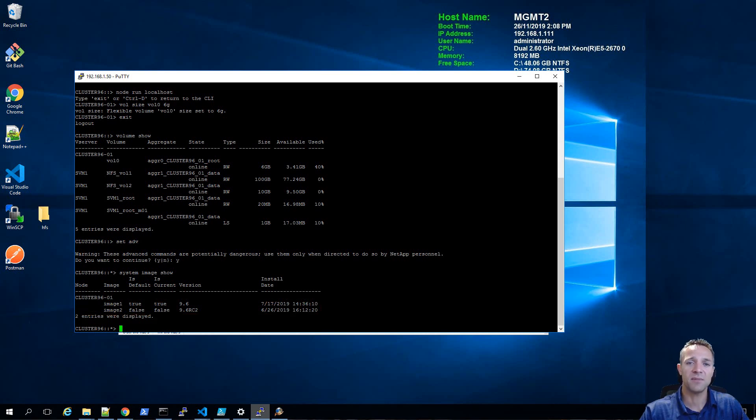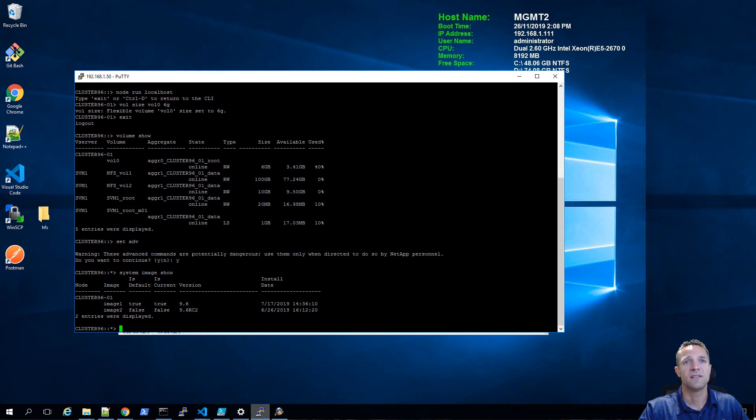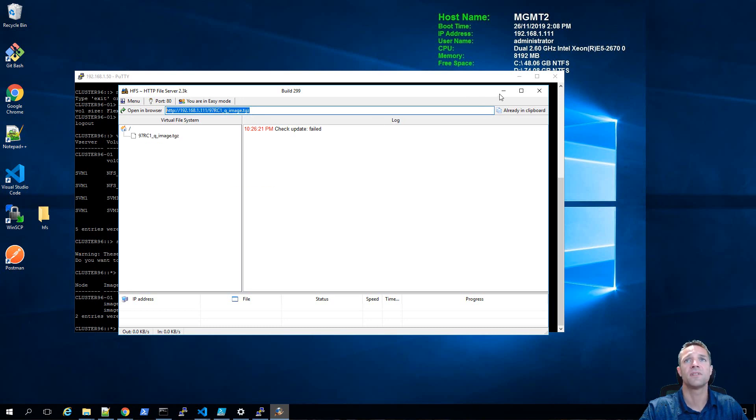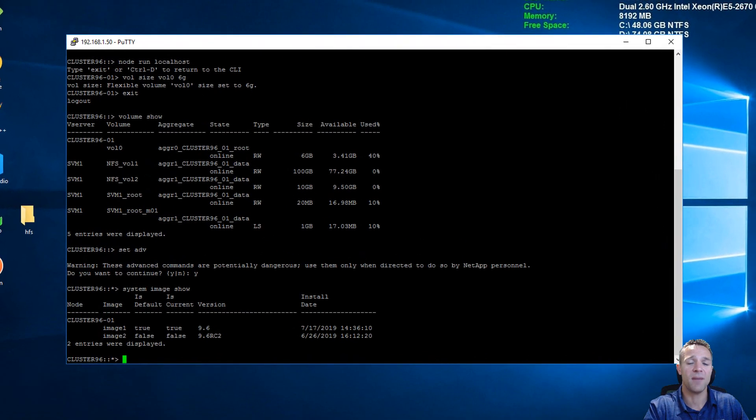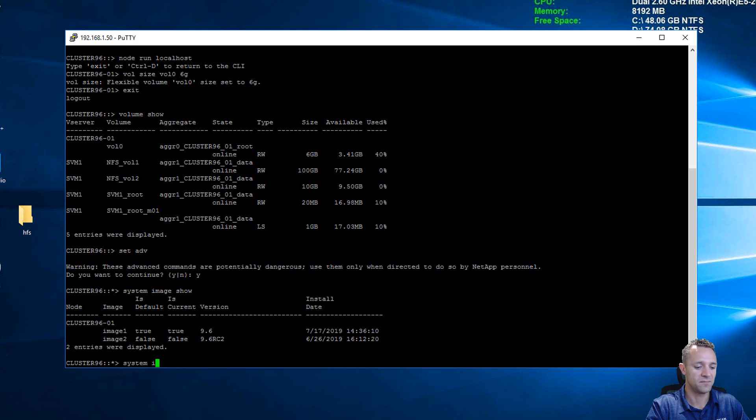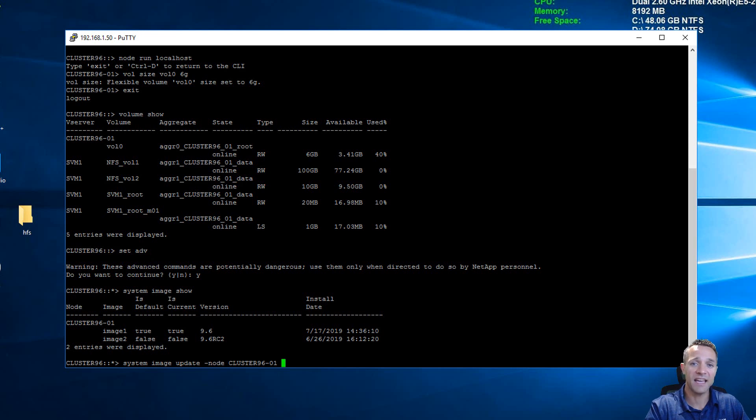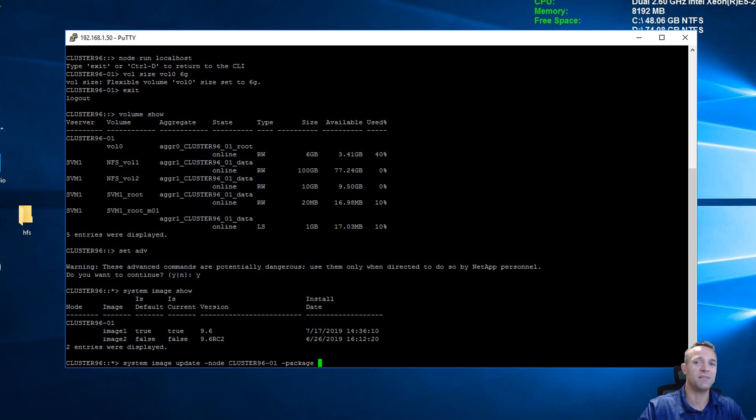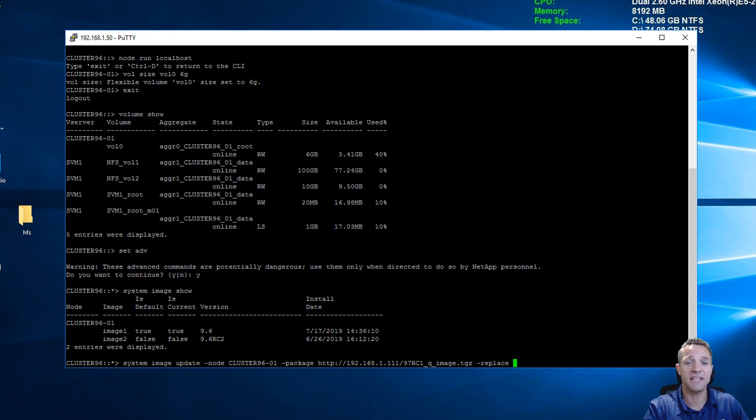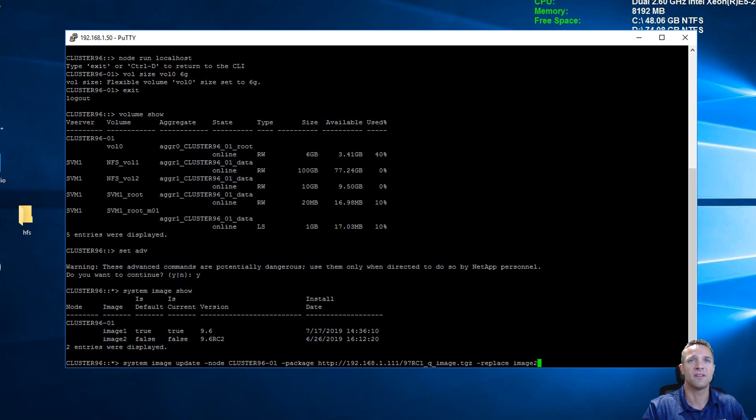What I'm going to be doing now is uploading ONTAP 9.7 image and it's going to be uploading into image 2 here. Make sure you have your HTTP file server running and we're just going to copy this URL. Back in the CLI, we're going to be typing system image update dash node and then the node name, then hyphen package and paste our URL from HTTP file server. The last bit of this command will be hyphen replace and we're going to be replacing image 2. We'll press enter.